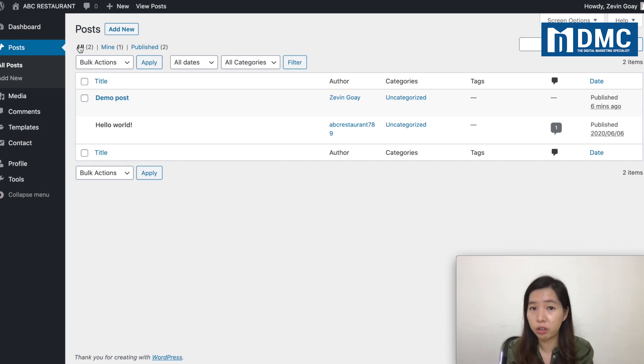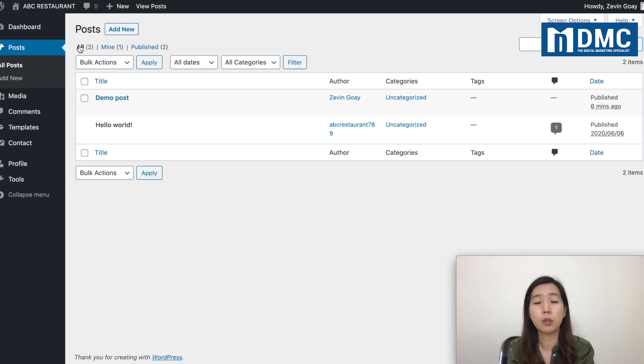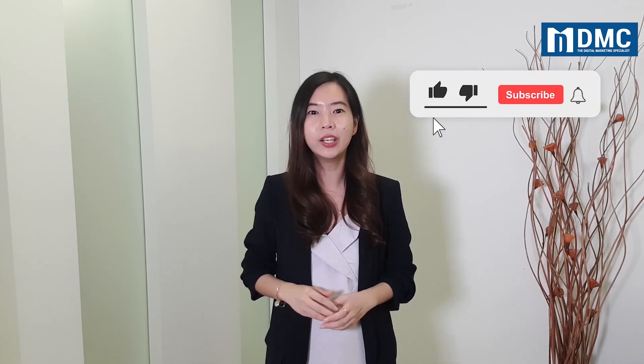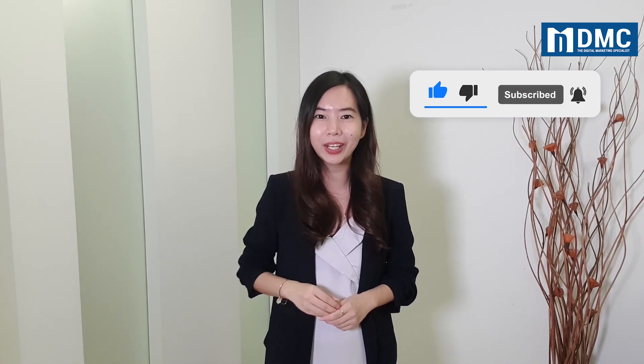That can be very dangerous. That's all for this video. Let me know in the comments below if you're able to successfully create a user role for your WordPress website. If you like our video, remember to like and share. Subscribe to our YouTube channel and hit the bell icon so you'll receive notifications when we launch a new video. See you in the next video. Thank you for watching.